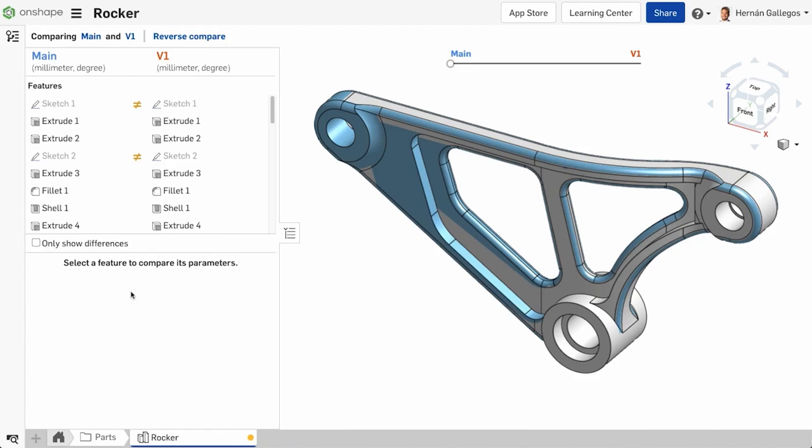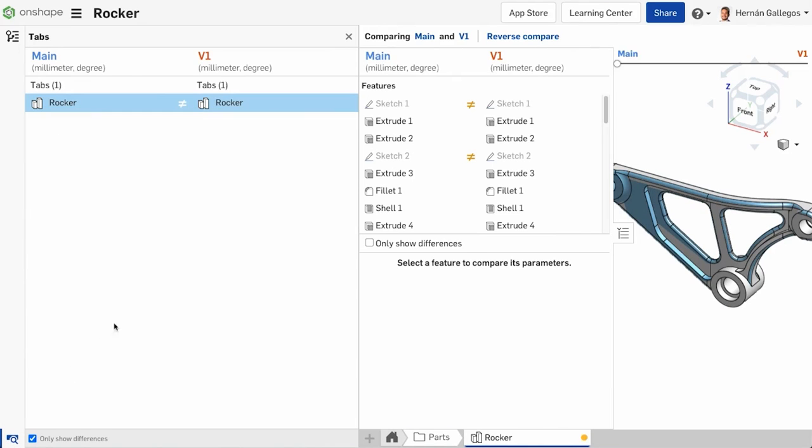The last thing to mention is you can compare Part Studios like we are here, but you can also compare tabs to see which tabs have changed. This does not give a feature-for-feature breakdown, but gives you an idea of what tabs are different between the two entries you are comparing.